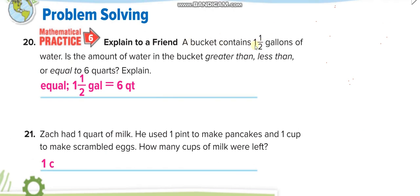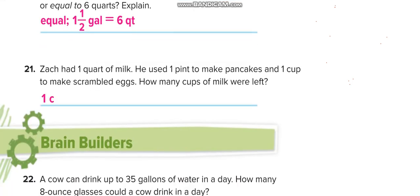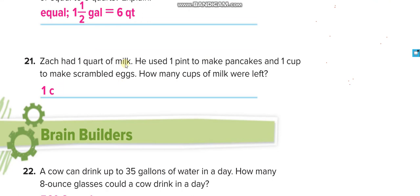Word problems: A bucket contains 1 and a half gallons — how many quarts? One gallon equals 4 quarts, and half a gallon equals 2 quarts, so 4 plus 2 equals 6 quarts. Next: Zack had 1 quart of milk. One quart has 2 pints. He used 1 pint to make pancakes, leaving 1 pint. One pint equals 2 cups. He used 1 cup for scrambled eggs, so 1 cup is left over.